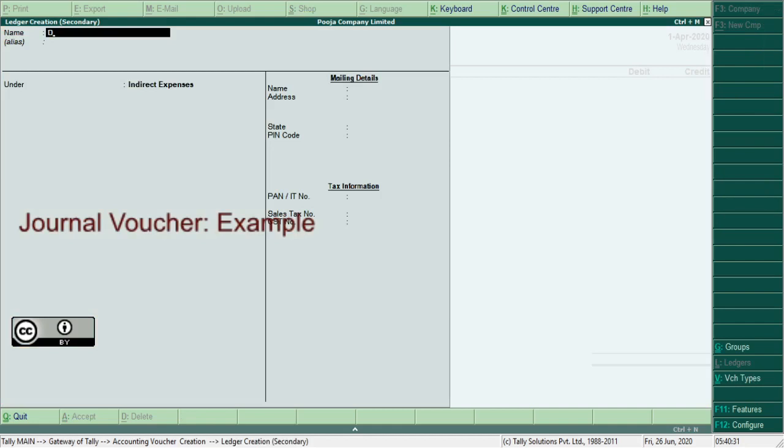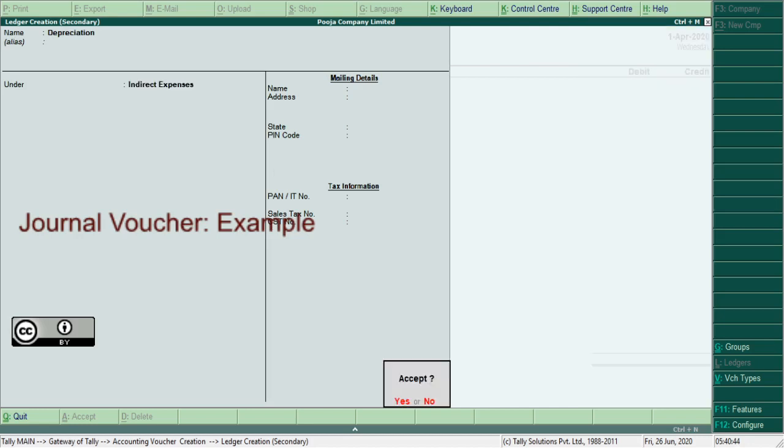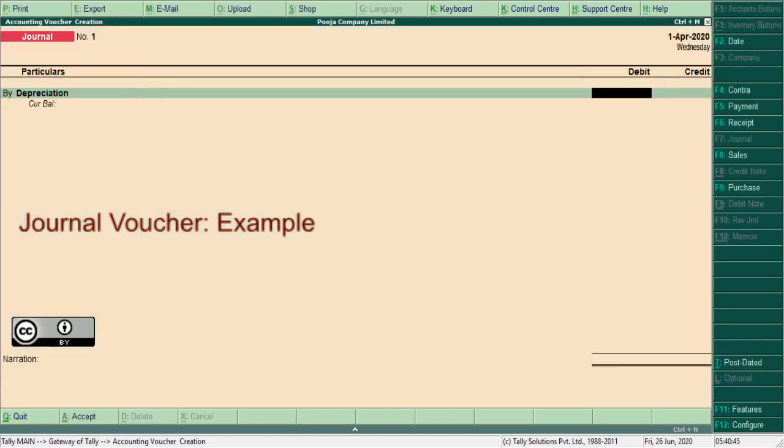Type the name of ledger: depreciation. Depreciation is an indirect expense. Select indirect expense from the list of groups.